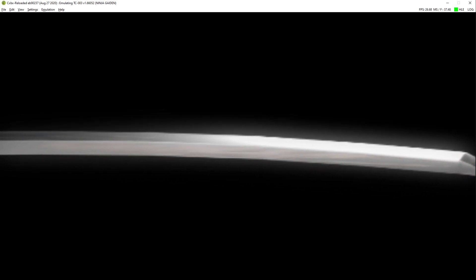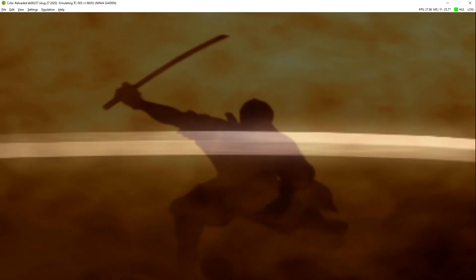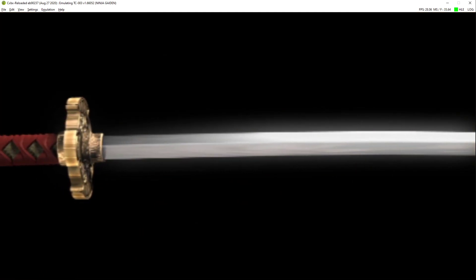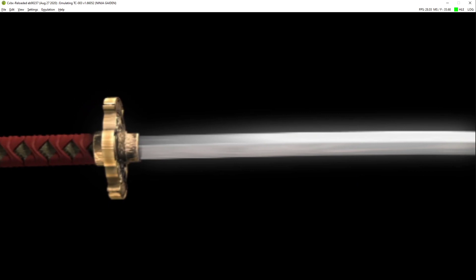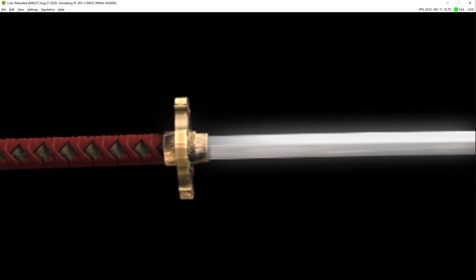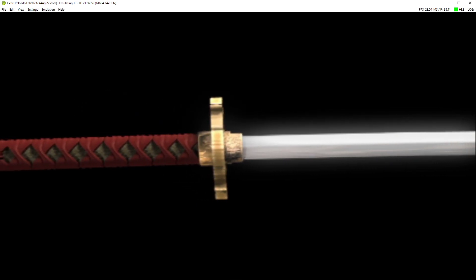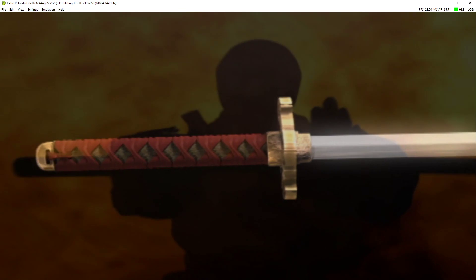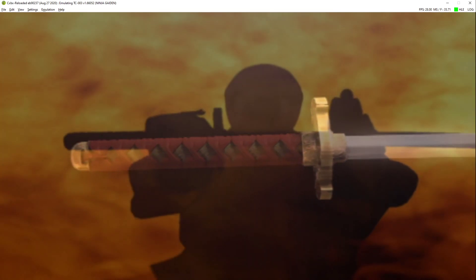This sword, which is said to have been used by ancient warriors to slay the black dragons, is now handed down from generation to generation in the Hayabusa ninja clan, the modern descendants of the dragon lineage.